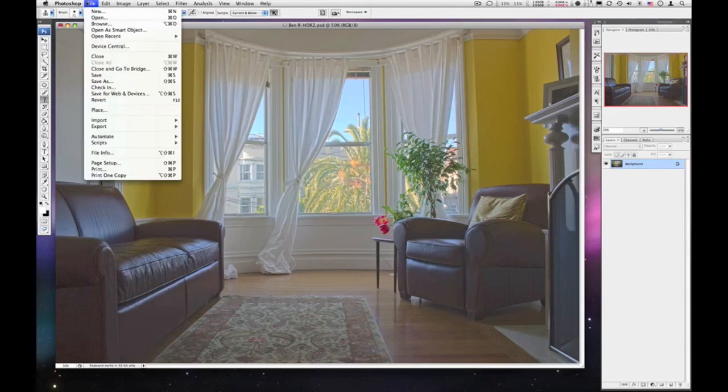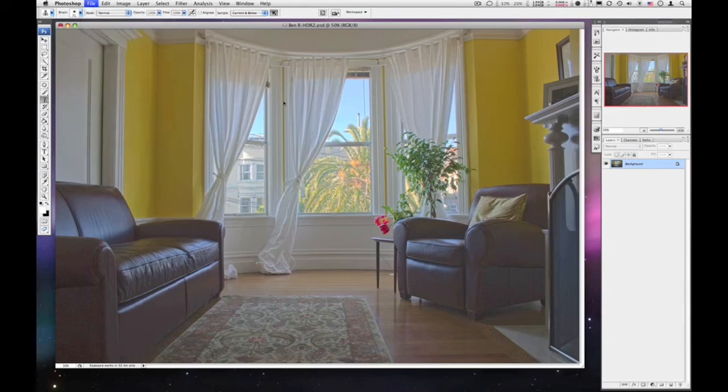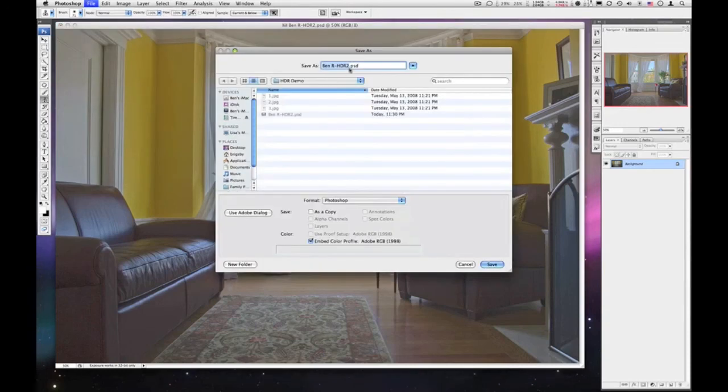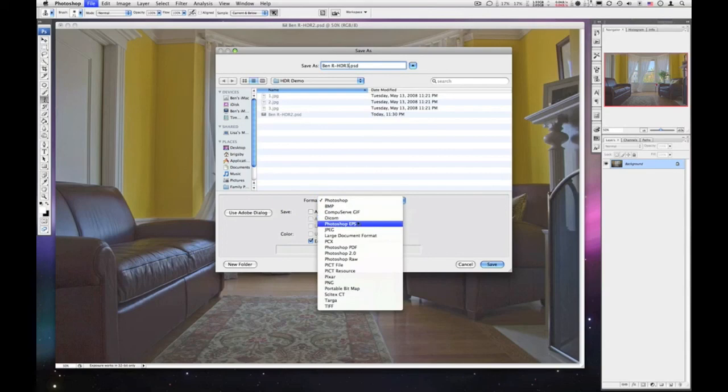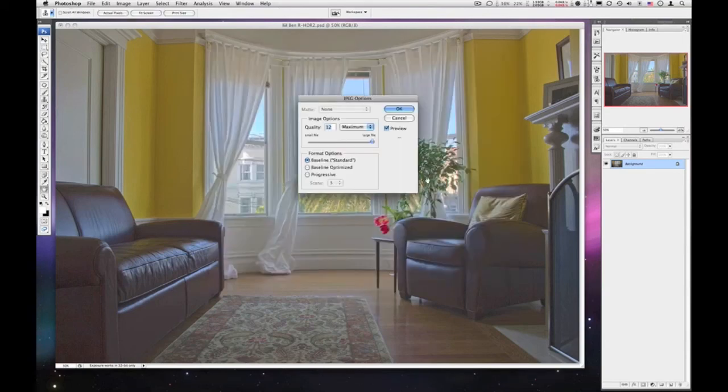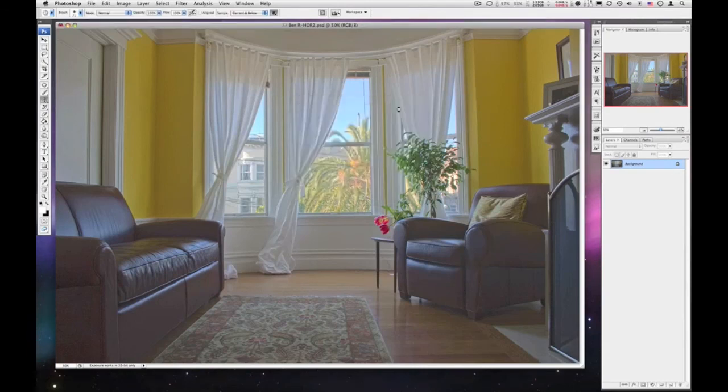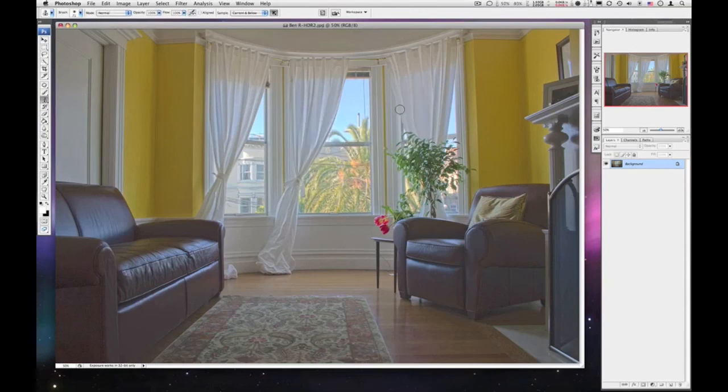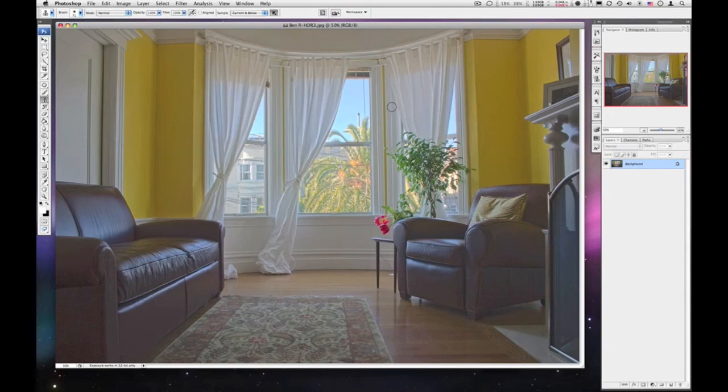So with this one I can save this one. Save As again. And this one I'll call HDR 3 and I'm going to save this one as a JPEG. And I'll save it. And again, always choose Large File when you get the JPEG options. Alrighty. So there you have it. Merging three exposures to create an HDR image. Good luck. Bye.